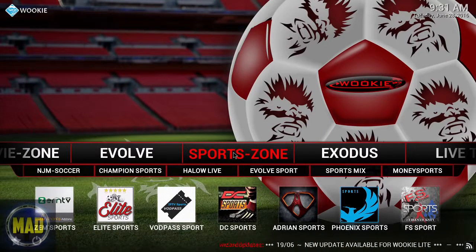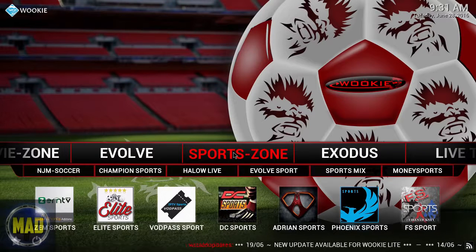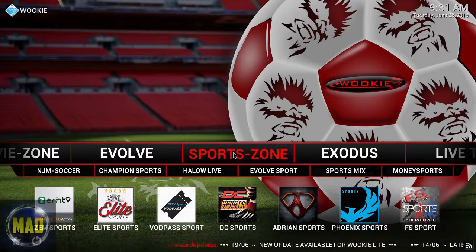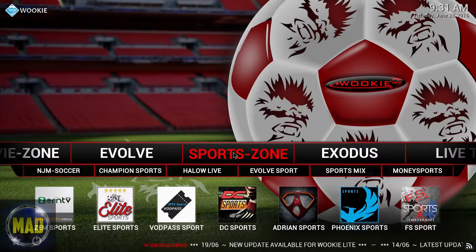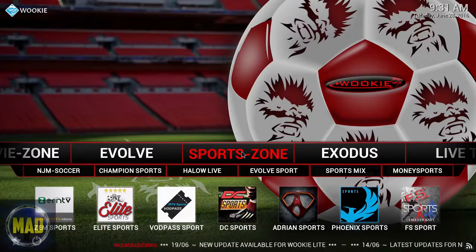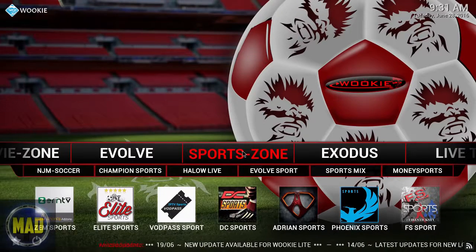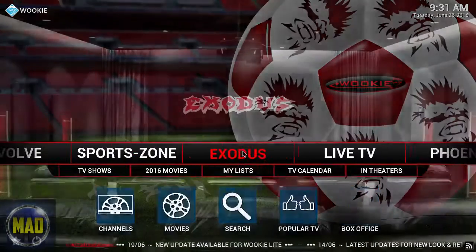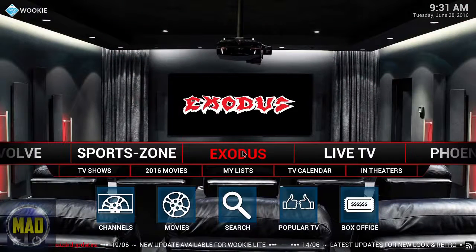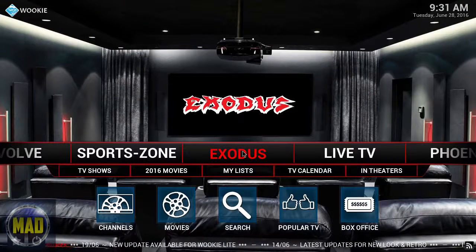Here you have your Sports Zone, which covers football, American football, soccer, baseball, and basketball — whatever you want should be here. There's also Exodus, which has its own dedicated area.